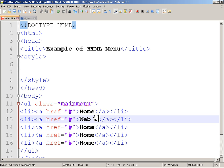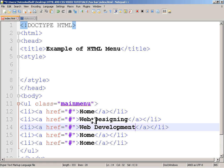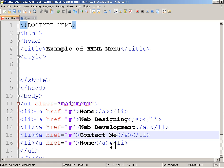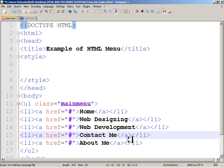I'll name the menu items: Web Designing, Web Development, Contact Me, and About Me. About me should actually come first, but I've just made a small mistake there.